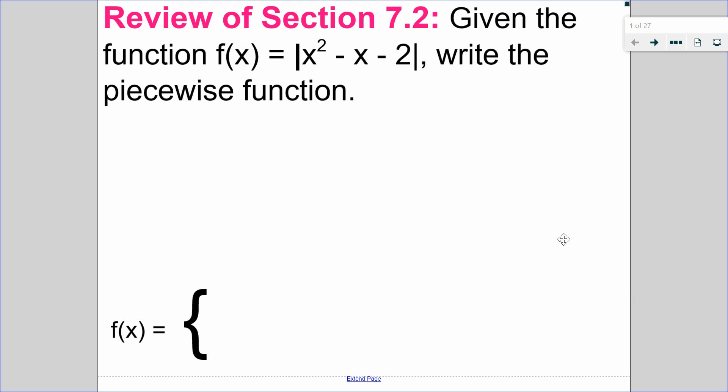Hello, Matthews Gatos here. In this video, we will cover section 7.3, solving piecewise functions. This is part one of the video, which is solving it graphically. But before I get into that, I want to review section 7.2 with you.